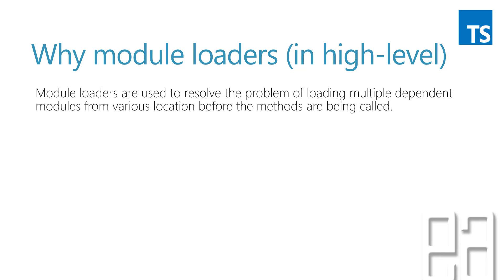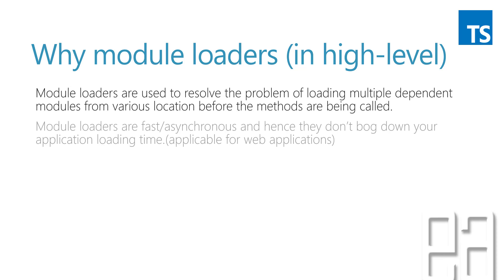And that's why module loaders are really used. Module loaders are really important because while you work with a browser, you need to know where these particular dependent files are sitting and how they have to be executed. These heavy lifting jobs are being taken care of by module loaders.